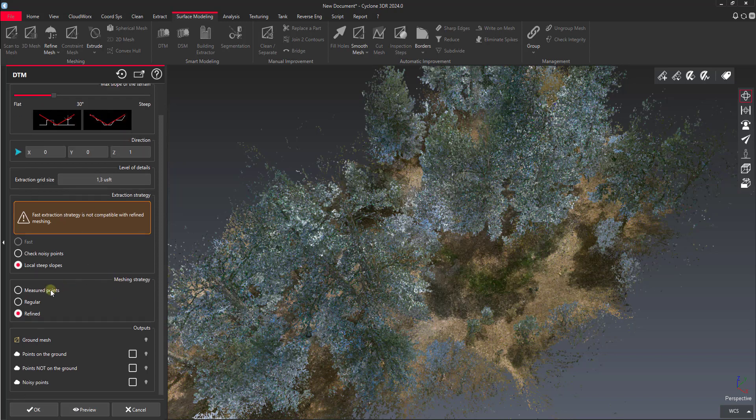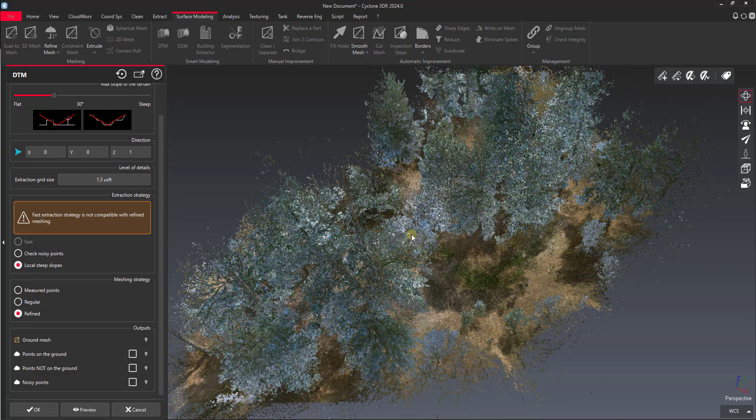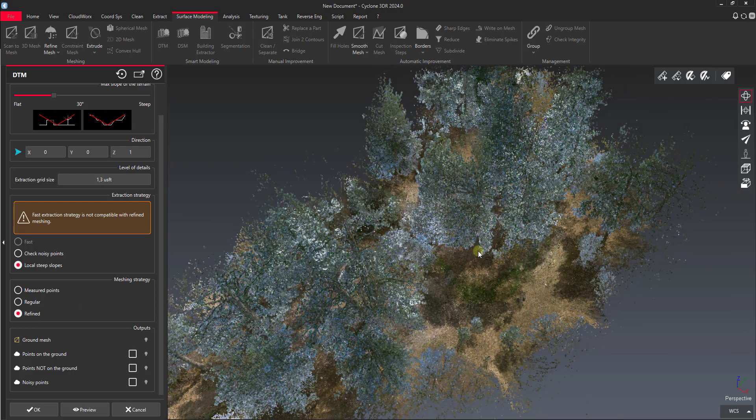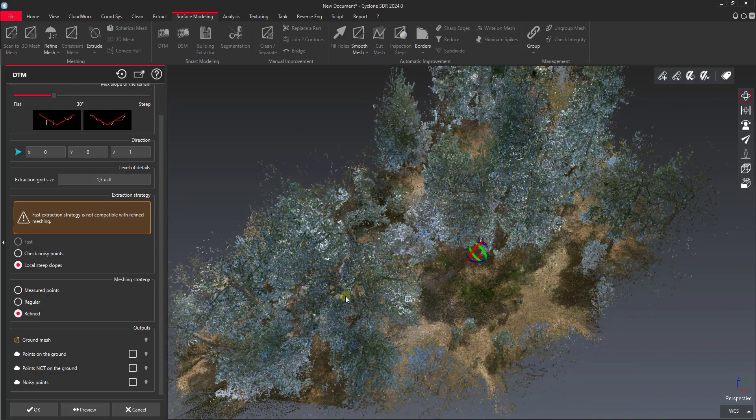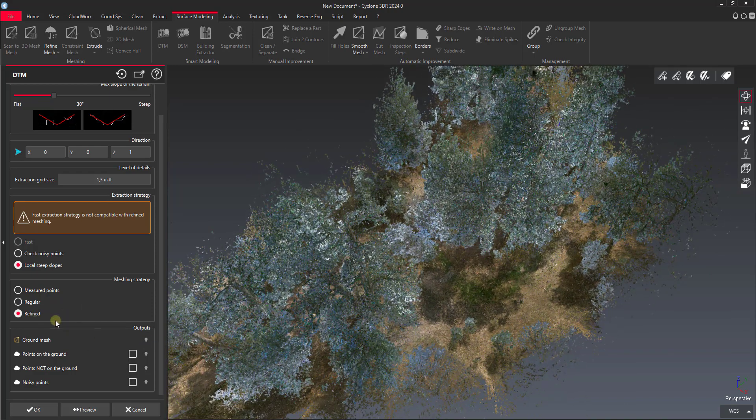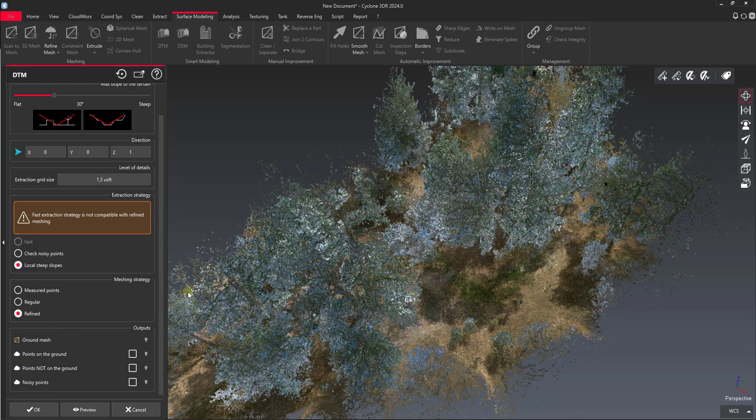We have the option for measured points, regular, or refined. I'm going to use refined because that's going to allow us to basically run two passes over the mesh. Measured points is just going to be based off actual point cloud points, and then regular sampling is going to be in a grid pattern. I tend to have success with the refined option.